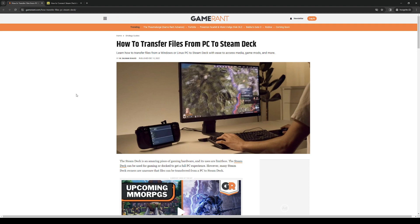To actually do this is quite simple. The first thing you need to do is sync up your PC and your Steam Deck with the app called Warpinator.